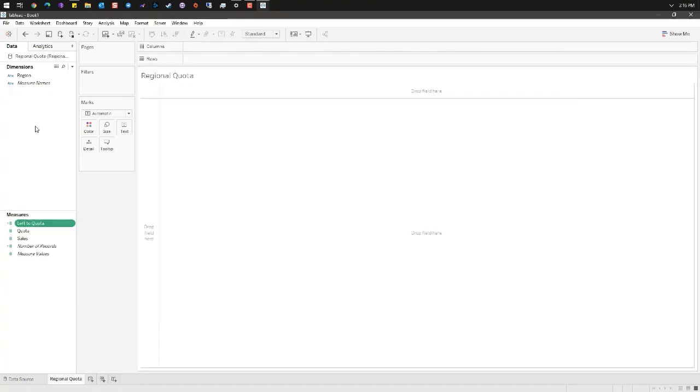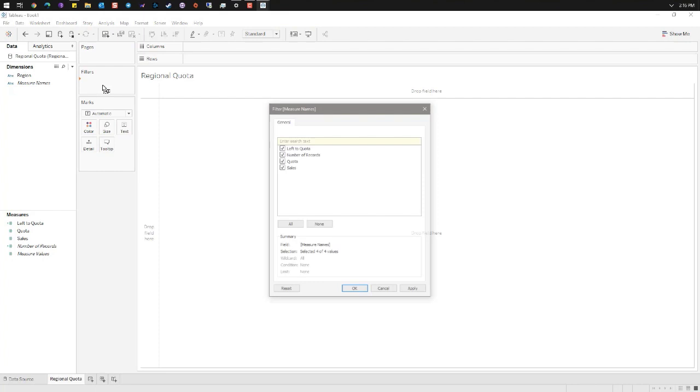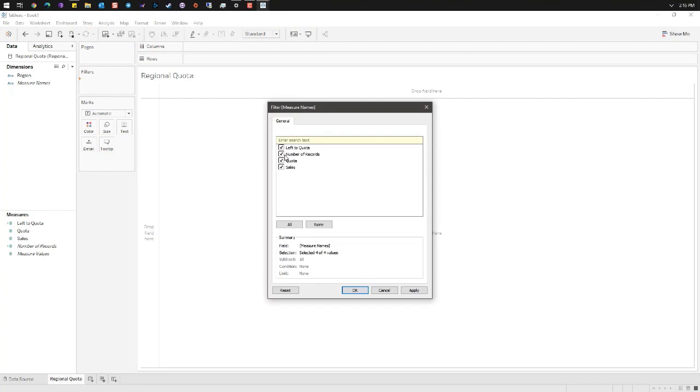Now to make sure that we only get the measures that we want, we're gonna take measure names and drag it into filters. Here we're gonna deselect number of records and quota, just leaving us left to quota and sales which will form our donut.